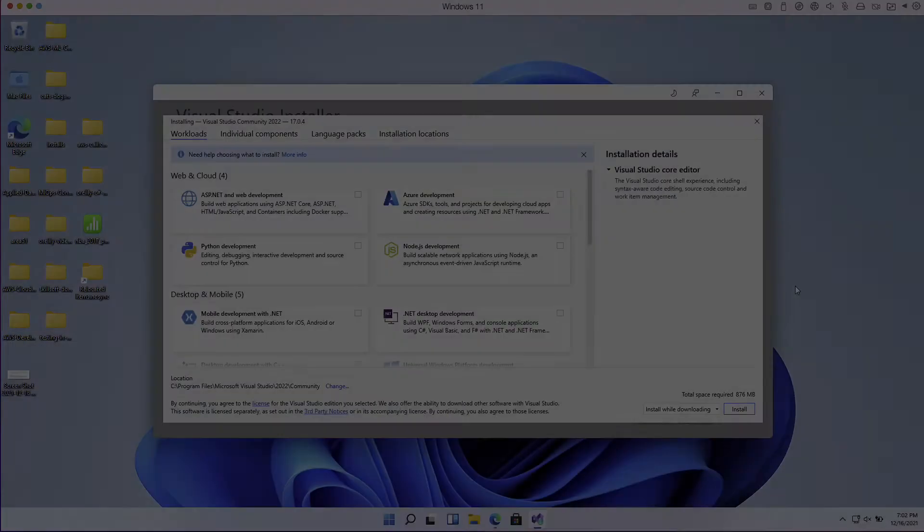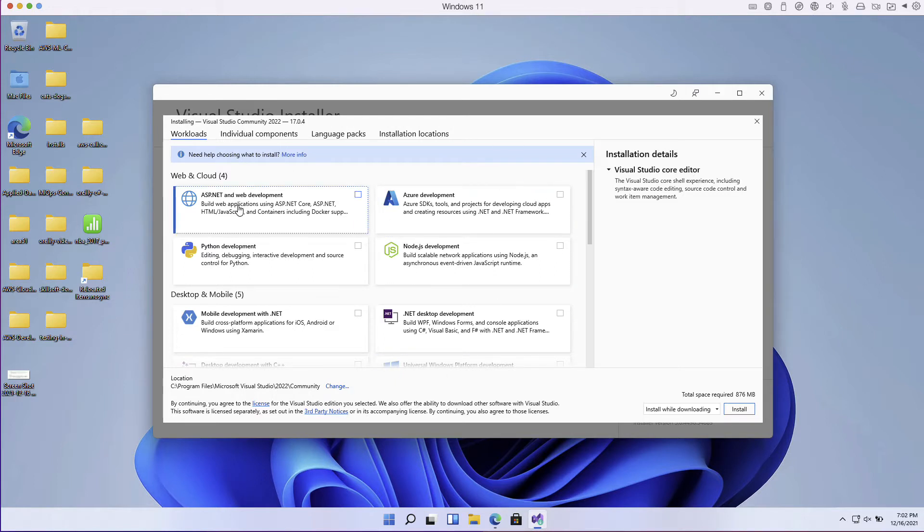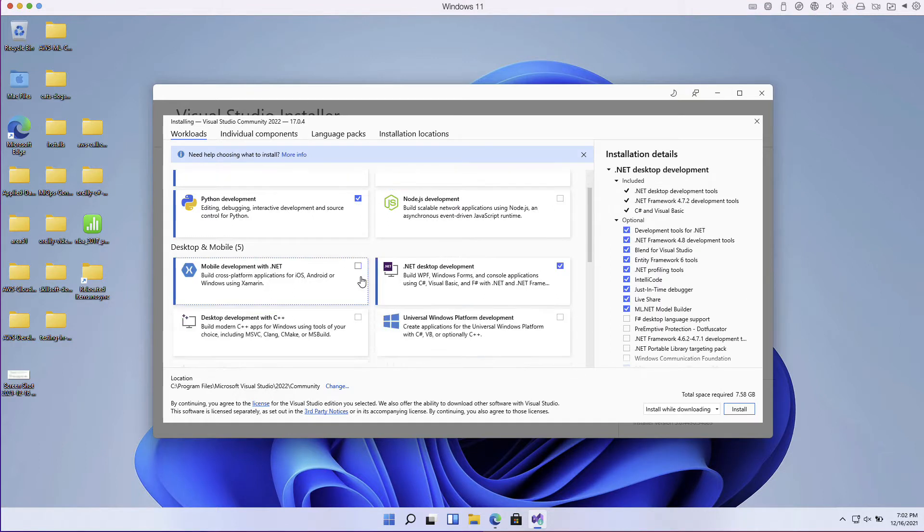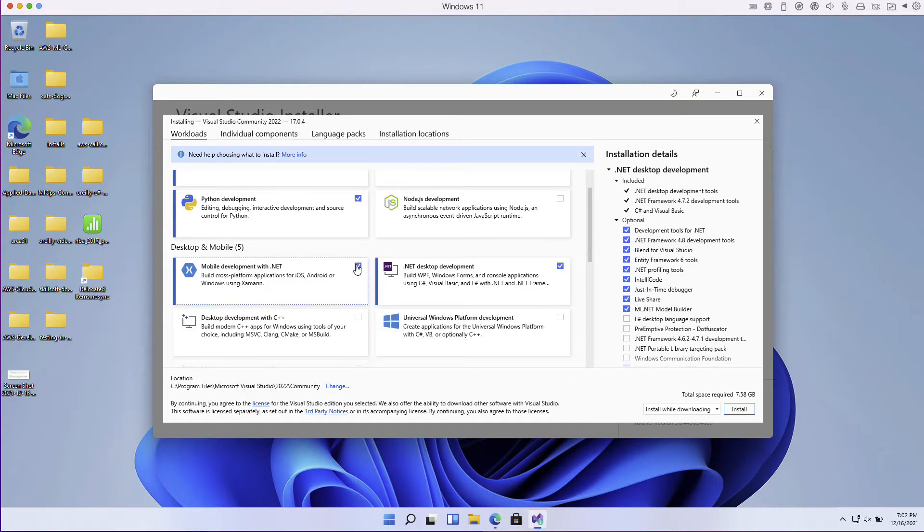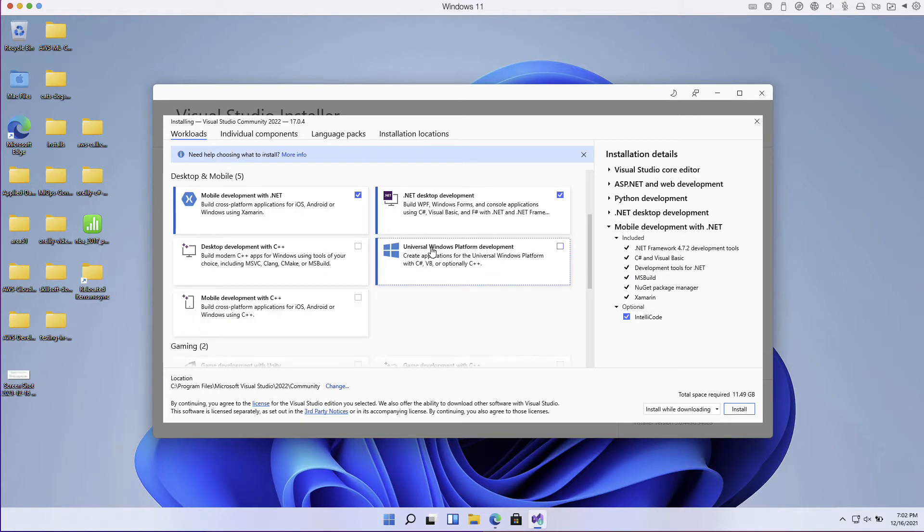Okay, so it's going to ask us what we need to install here. I'll go ahead and install some things like ASP.NET, maybe a little bit of Python development here, desktop and maybe mobile, and also potentially some universal Windows platform development.